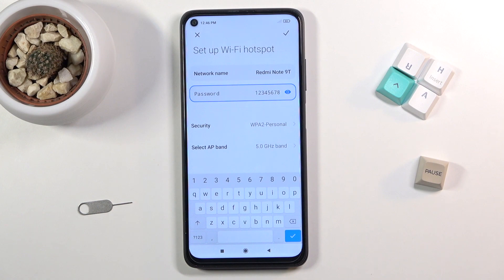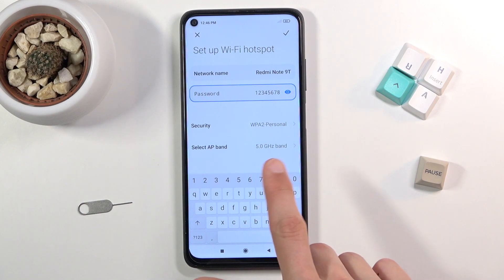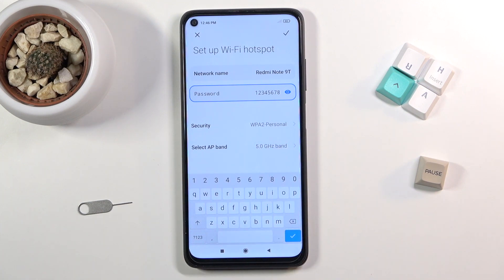I should also mention that the 5 gigahertz Wi-Fi is something completely different from the 5G mobile network that phones released at the beginning of 2021 support. This AP band setting is only regarding the Wi-Fi frequency, not the mobile network — and the Wi-Fi frequency standard is much older.